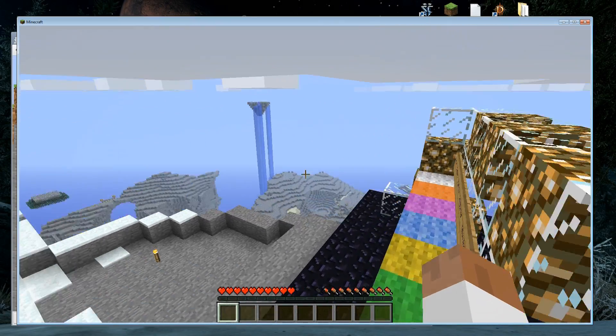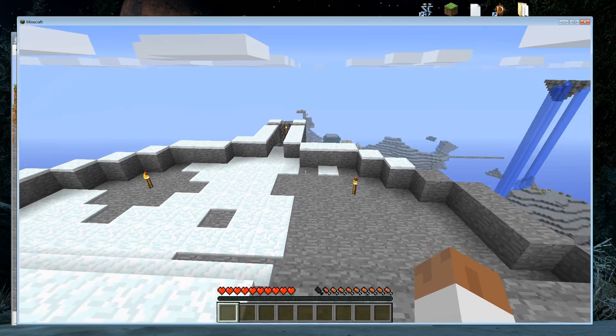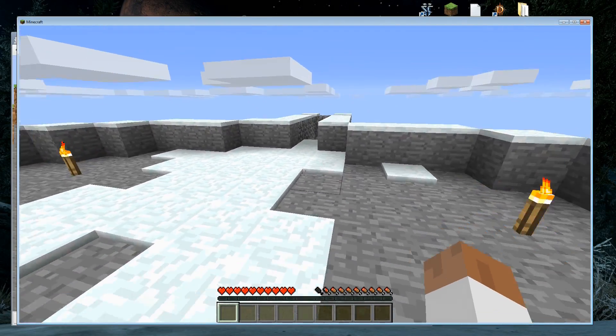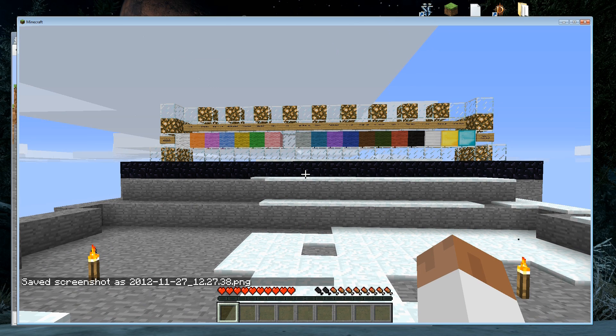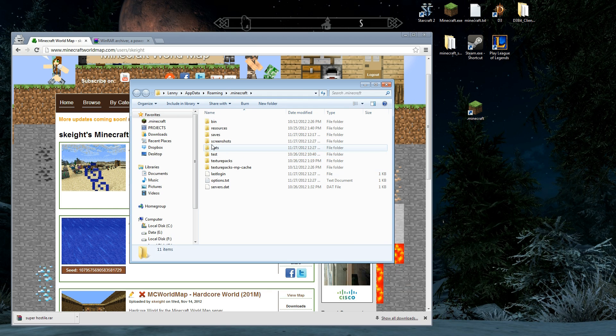Alright, another quick tutorial video. I'm going to show you how to create some screenshots. Just hit F2. Bam! Save screenshot. That's all there is to it.